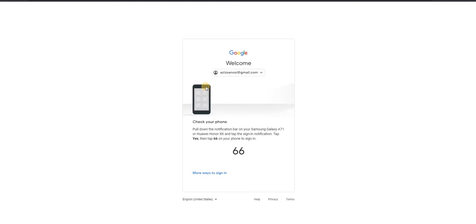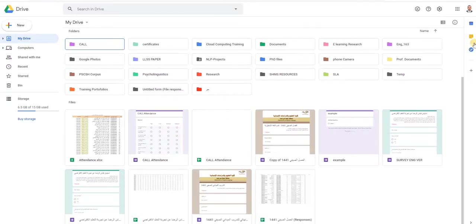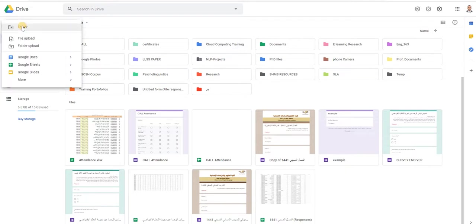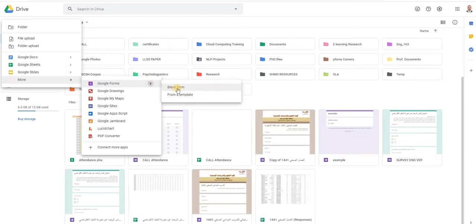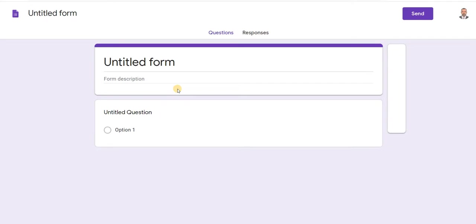This is the interface of Google Drive. Click on 'New,' go down to 'More,' then select Google Forms. Click on the small arrow, then click on 'Blank Form.' It will take you to an empty page of Google Forms.